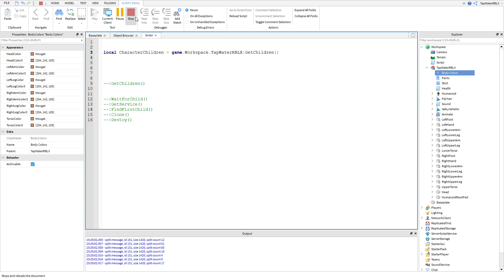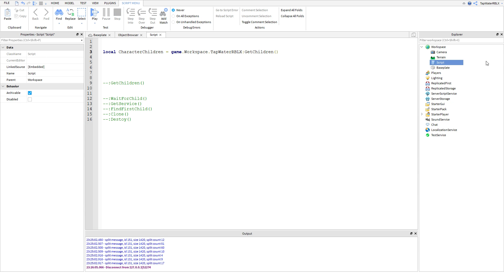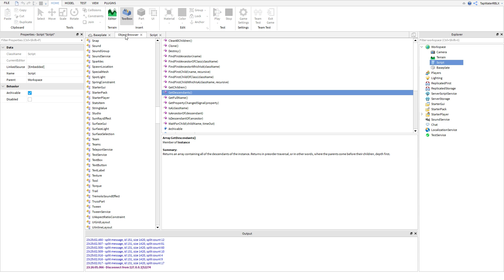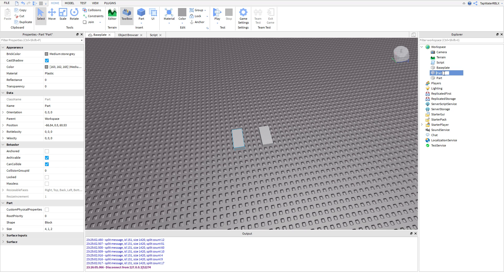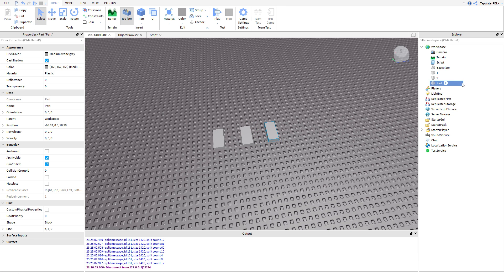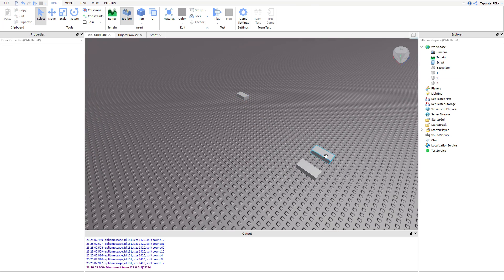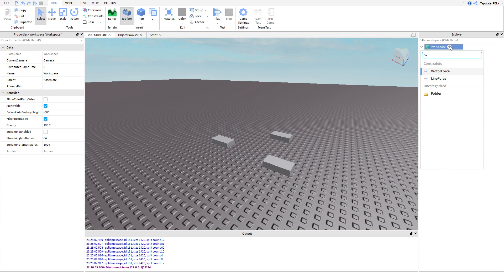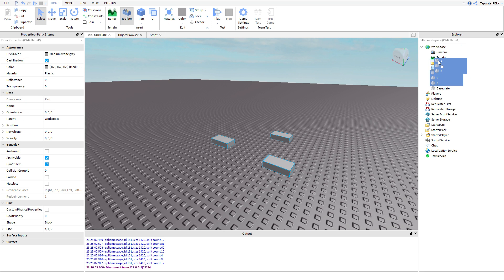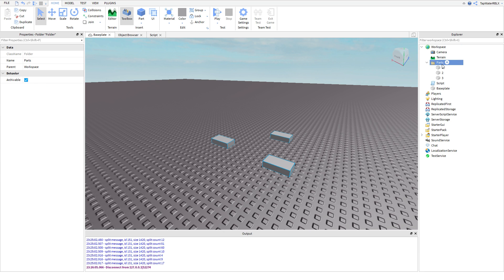So that's what GetChildren does. It basically creates a table off of an instance. Now, here's a cool thing we could do — if we had a few parts right here, like part one, two, and three, we could put them all into a folder. I'll make a folder real quick and put them all into it. We're going to call it Parts. These are our parts right here, they're in a folder.